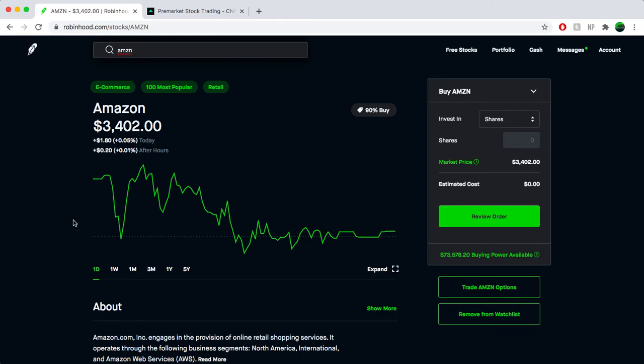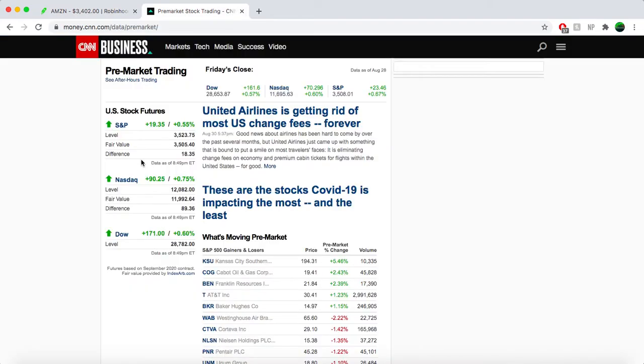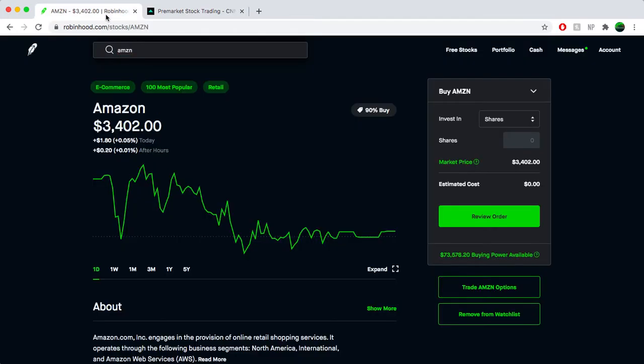But anyways guys, these are my plays for next week. We got the Dow already up a pretty decent amount, 171 points. NASDAQ up 90 points pre-market. Yeah, we got some stuff on the horizon.